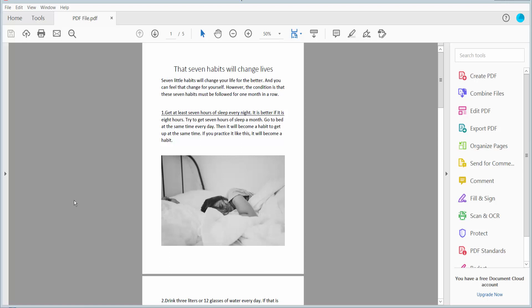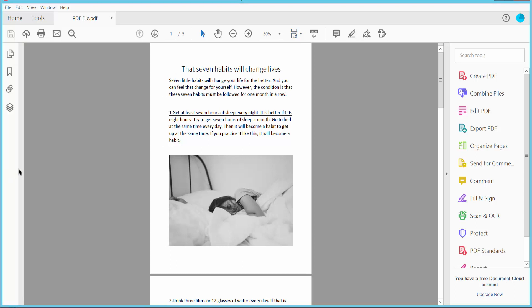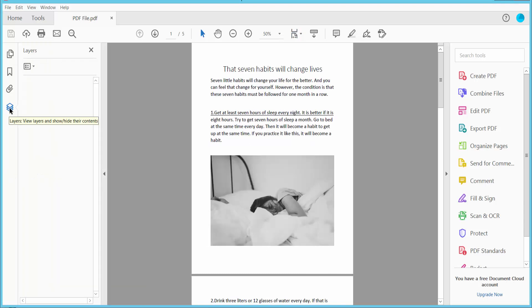Hello everyone, today I will show you how to merge layers in a PDF using Adobe Acrobat Pro DC. First, open your PDF file and click this icon. First I will create a layer, then merge. Now click this layer option.